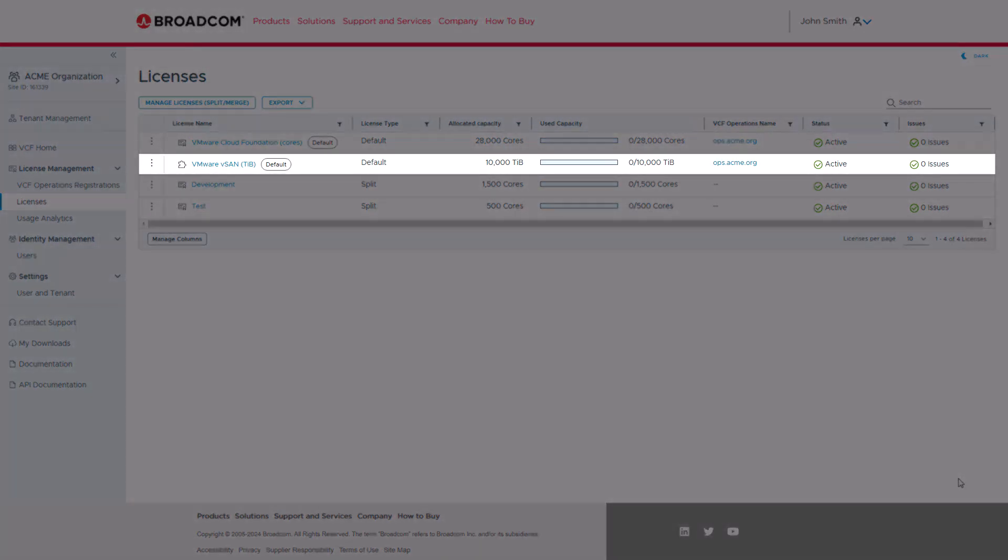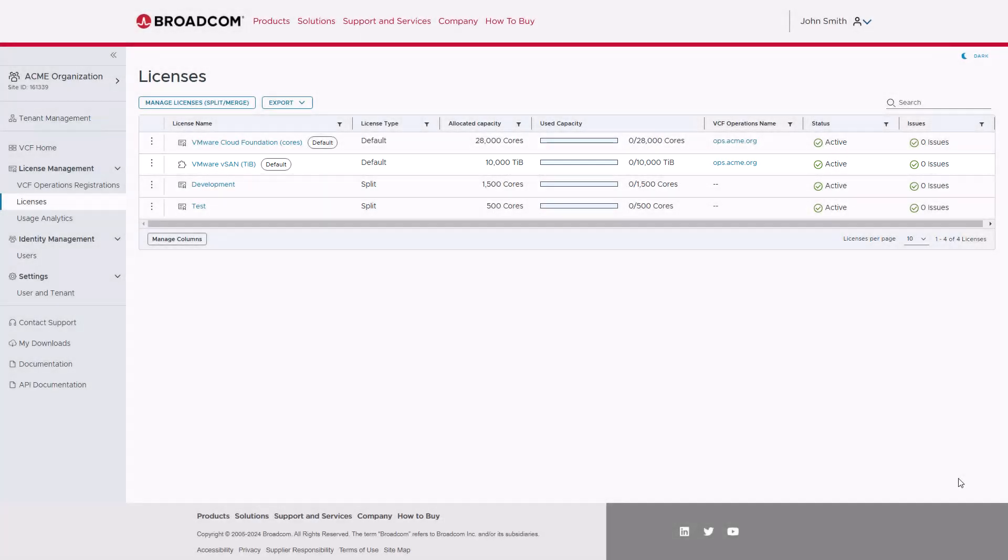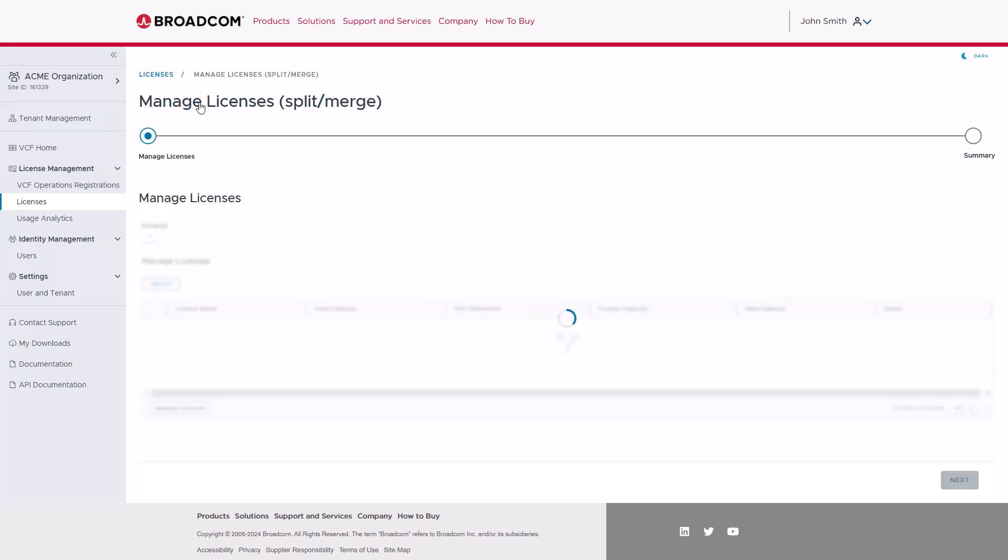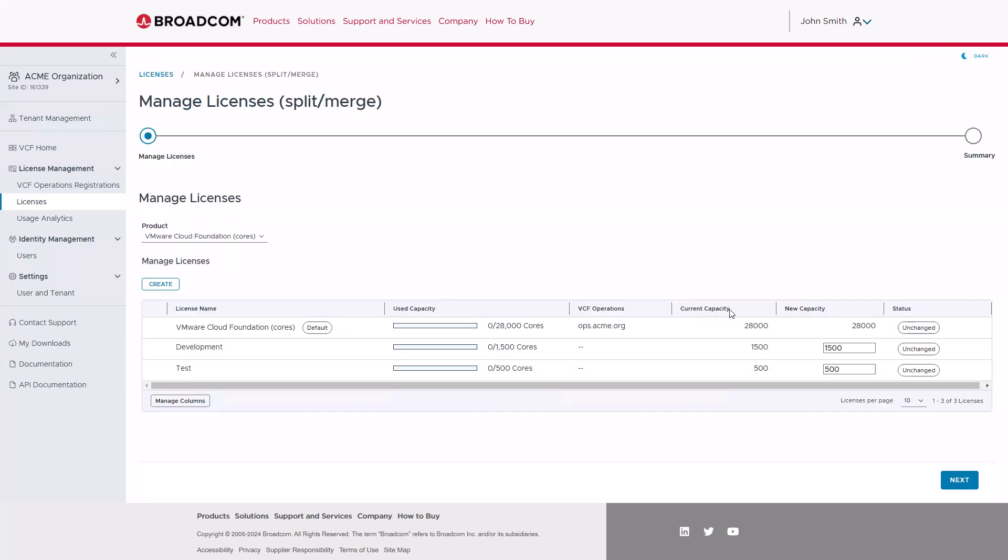Another benefit of managing VCF licenses through the Business Services console is its flexibility. If at some point in the future, you need to reallocate capacity between environments, or you need to merge licenses, clicking on the Manage Licenses button allows you to easily manage your allocations.